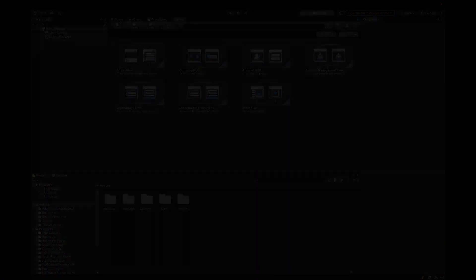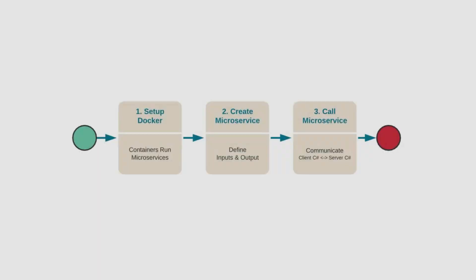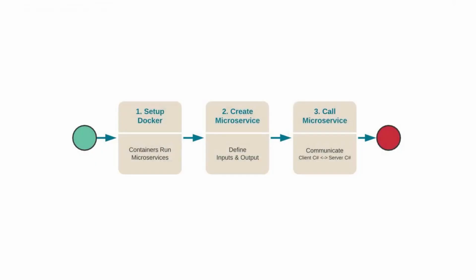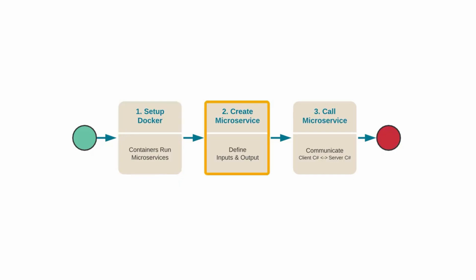There's three steps to setting up microservices in your project. The first is to set up Docker. The containers will run the microservices. Then you create the microservice itself, defining the input and output much like any other type of method. And the third step is to call that microservice by communicating from your client C-sharp to your server C-sharp.